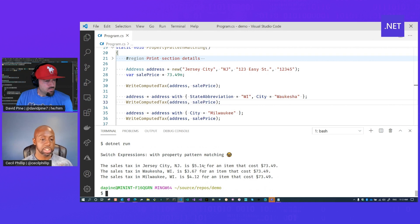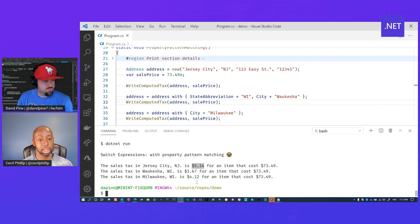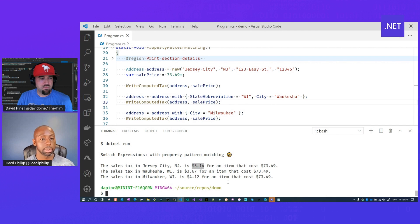Awesome. And so now it looks like the outputs come back, kind of like what you said, right? It's letting us know what the sales tax is for those different items based on the city. And it's using that property pattern matching feature you showed us just a little while ago. Absolutely. Yep.